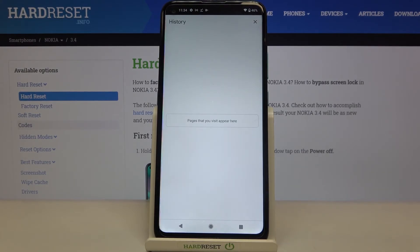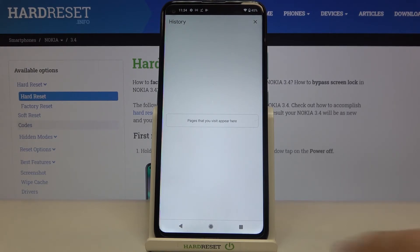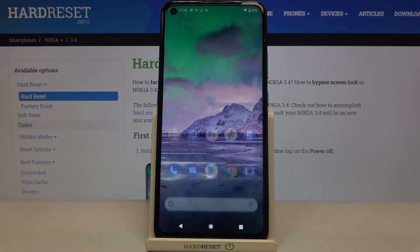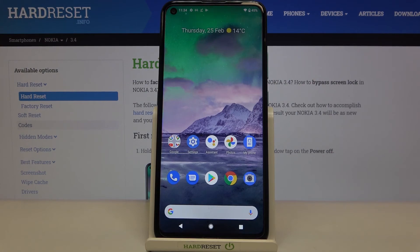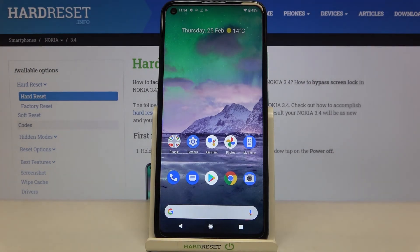And as you can see, the history is empty, so it means that we successfully removed all the items. That's all — this is how to clear the browser on your Nokia 3.4.